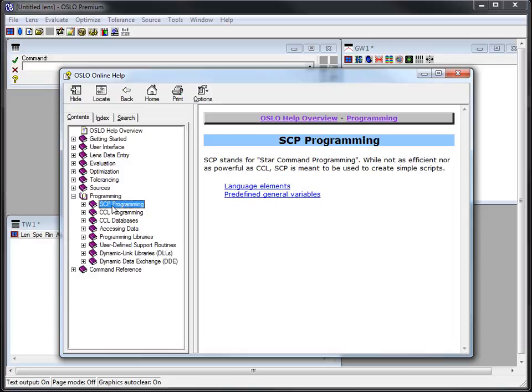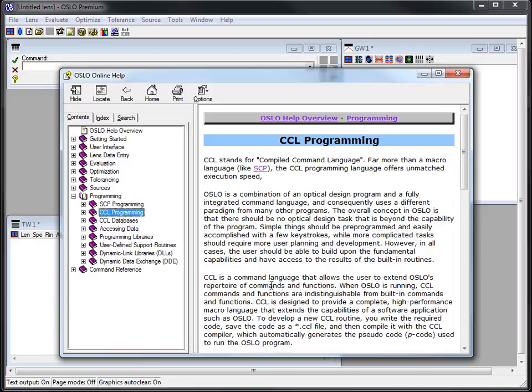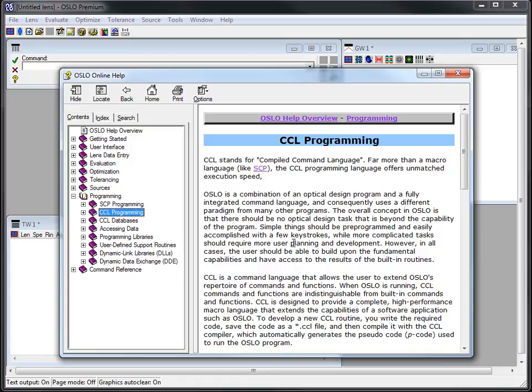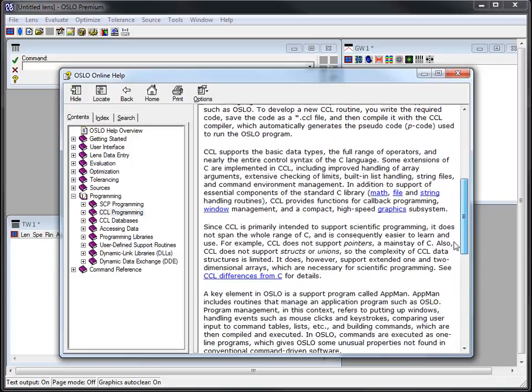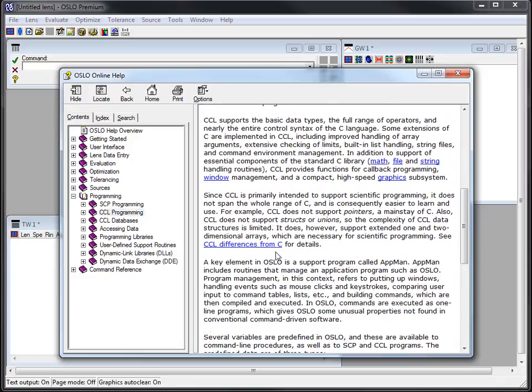Its more powerful successor is the next one down which is CCL programming. CCL stands for command compiled language and it's more than a macro language. It actually is compiled code so it runs very efficiently and it's very powerful. It uses some C syntax commands.